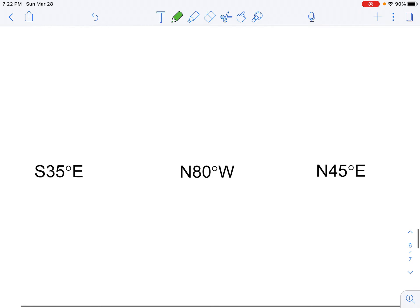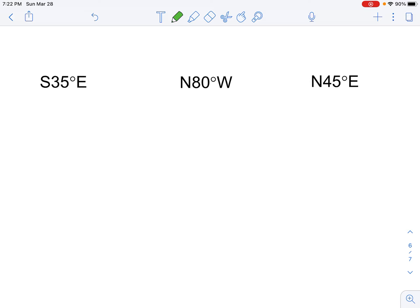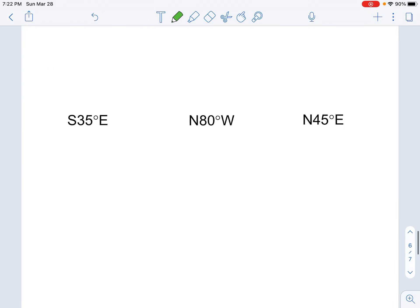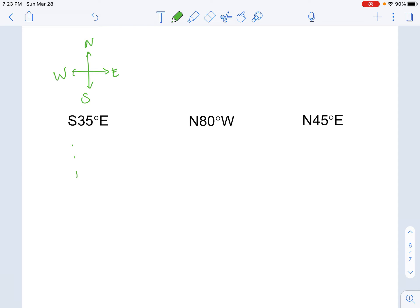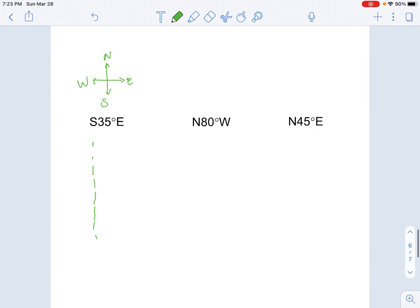A lot of times bearing is given with directions attached to it. The first example says S35°E. Remember: north is up, east is right, south is down, west is left — that's the way a compass goes. We draw the north-south line and rotate from the south — which is down — 35 degrees to the east, which means 35 degrees to the right. That's how we find the bearing or that angle.